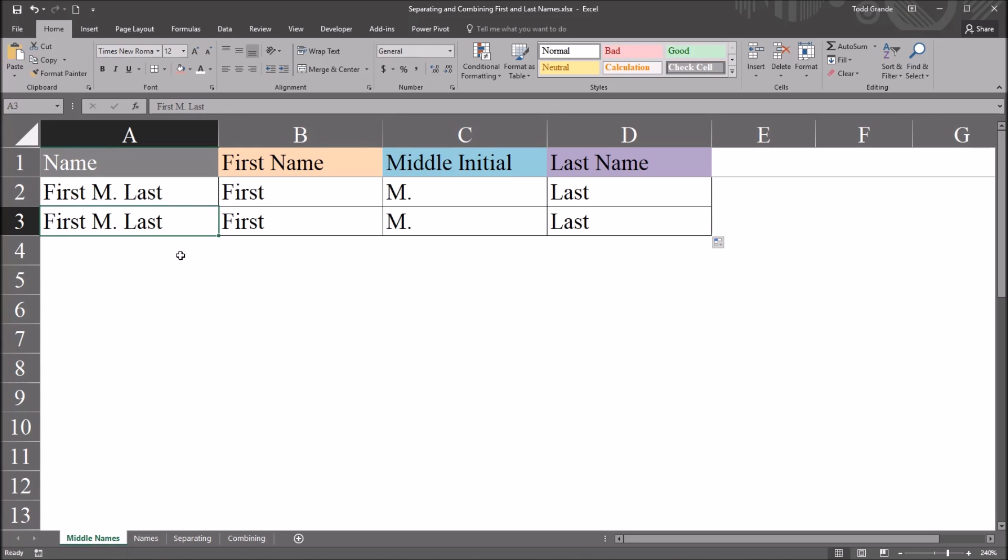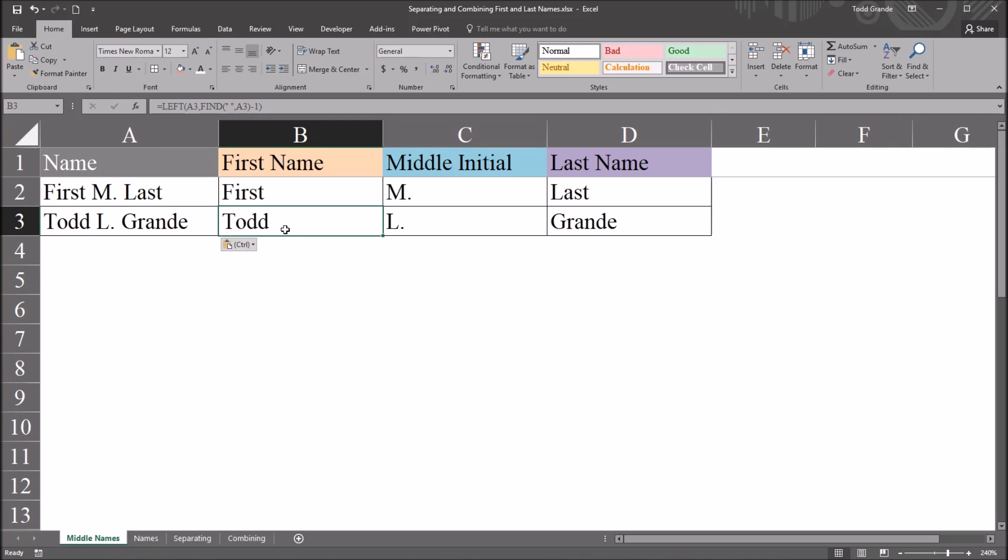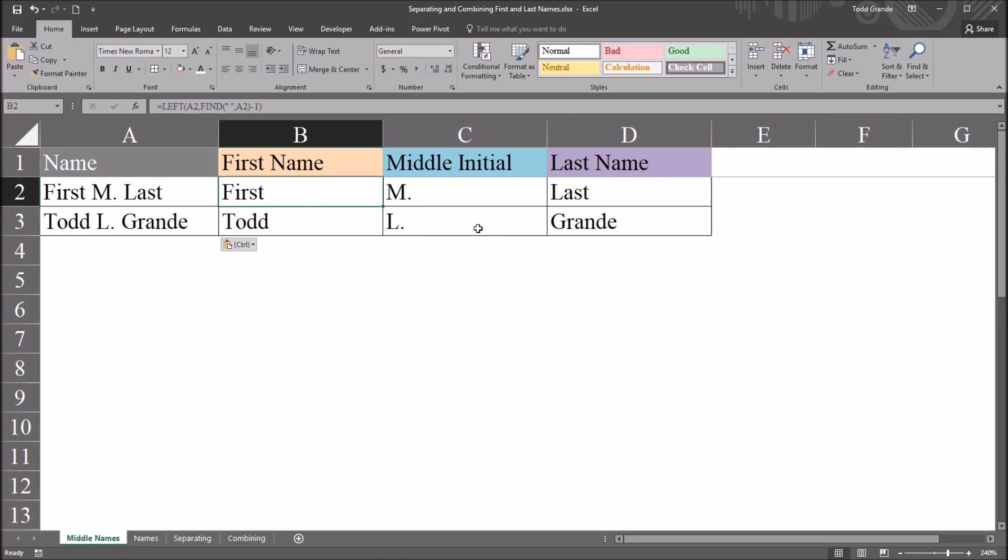So for example, if I use my name, I have a different number of characters in my first name than the example I used here first, and a different number of characters in my last name than the four characters in the word last. And you can see that the formulas still return the correct strings into each variable.